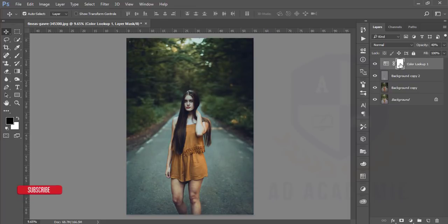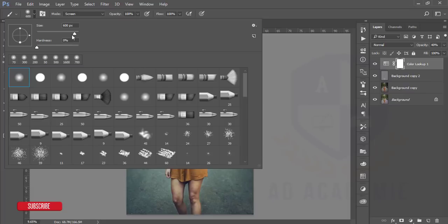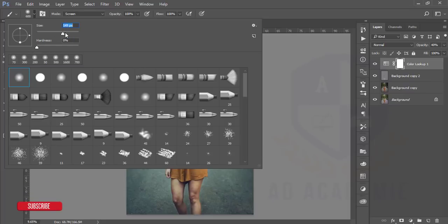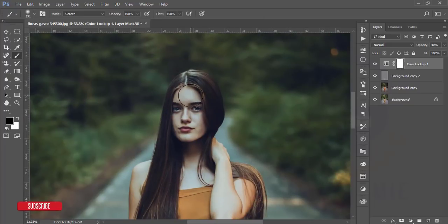Select the white area — this is the mask area. Take the brush, go to brush settings, set hardness to 0%, and zoom in. Make the foreground black and the background white, then brush over the area.